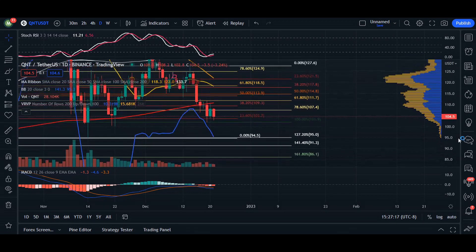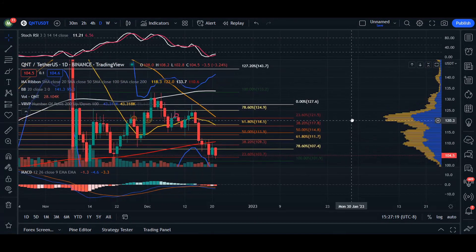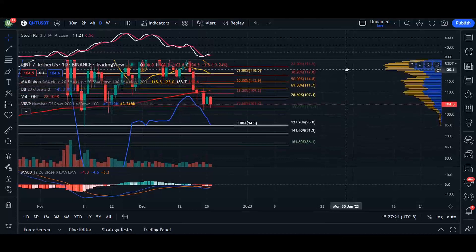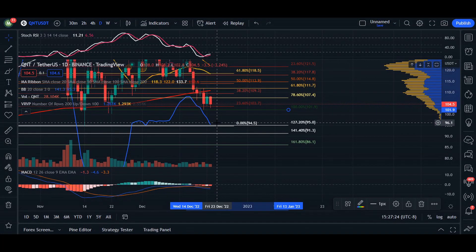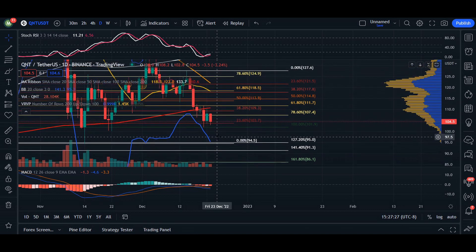So again, very very bearish here — we are seeing Quant in our daily time frame. We are going to see the price moving fairly quickly and a retest of this area of $101.90. But let's head over to the immediate short term, the four-hour chart.